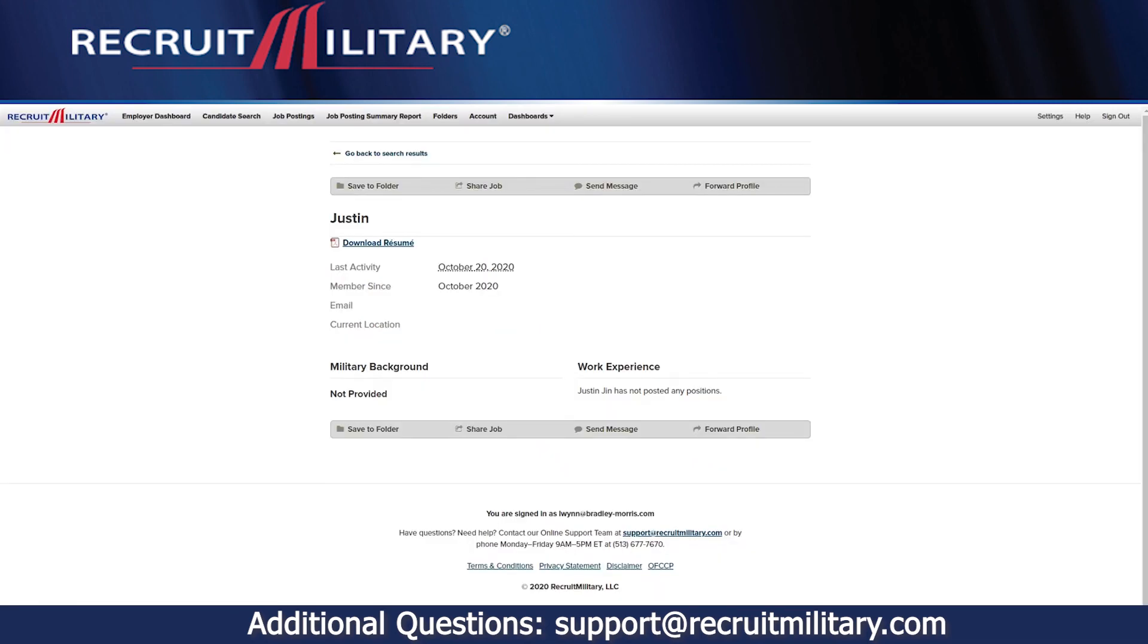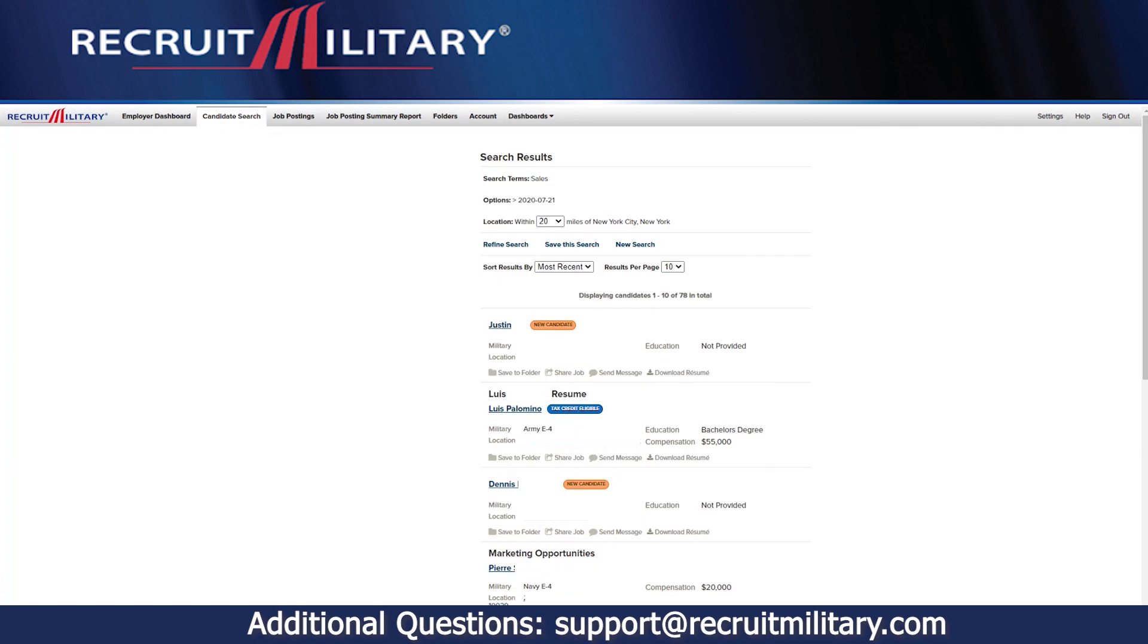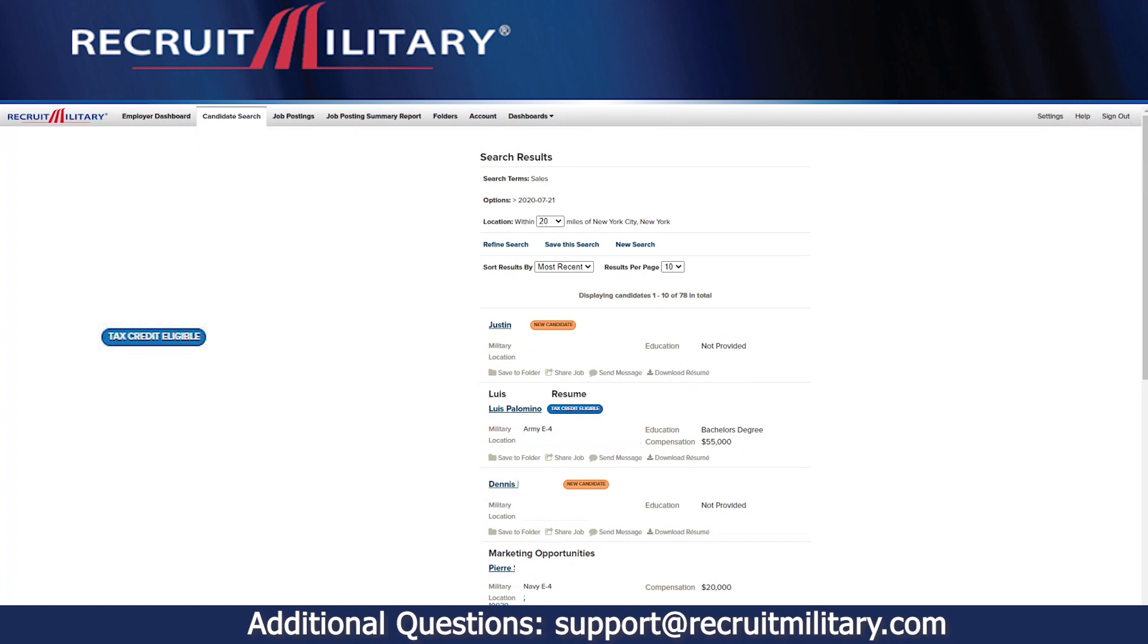Once you are finished reviewing a candidate's profile, click on Go Back to Search Results. As you work down the results list, you may notice different symbols next to the job seeker's name. Simply hover over those symbols to learn the meaning. For example, a checkmark means you have already viewed their profile, a lock indicates the job seeker holds an active security clearance, and a blue symbol indicates the candidate is tax credit eligible.